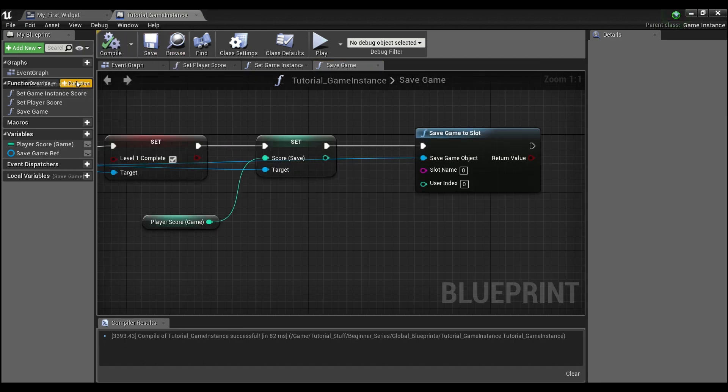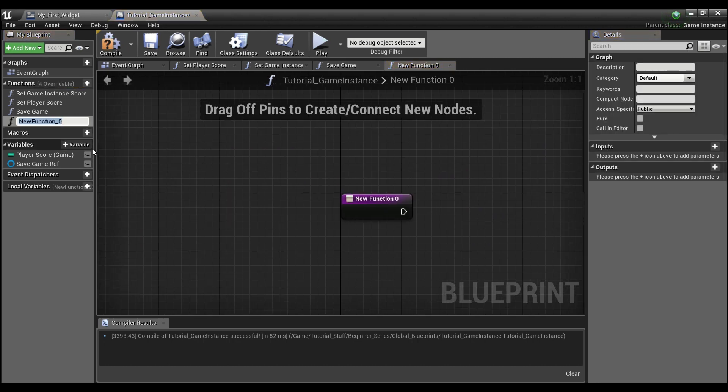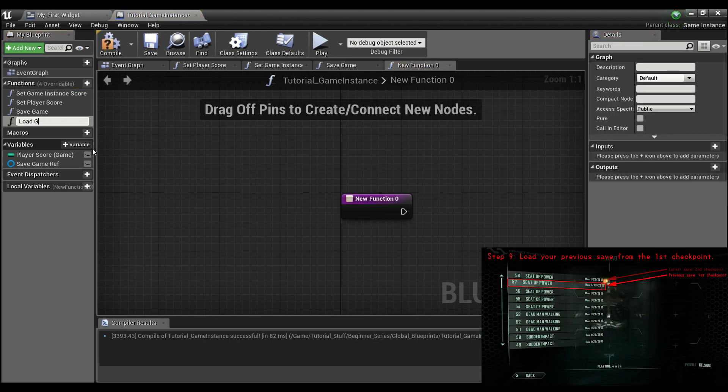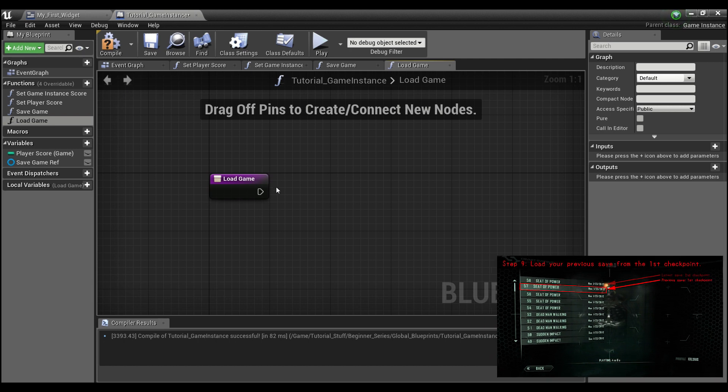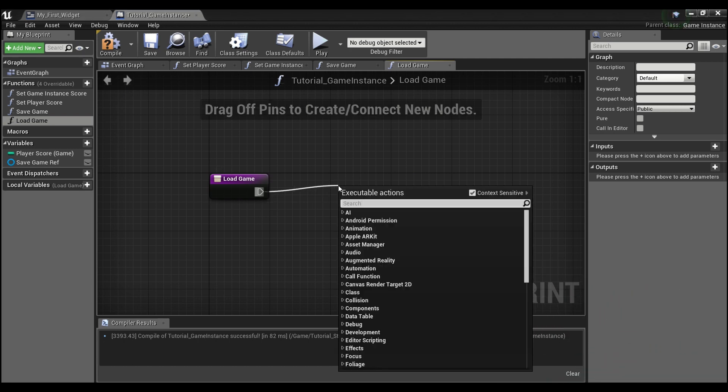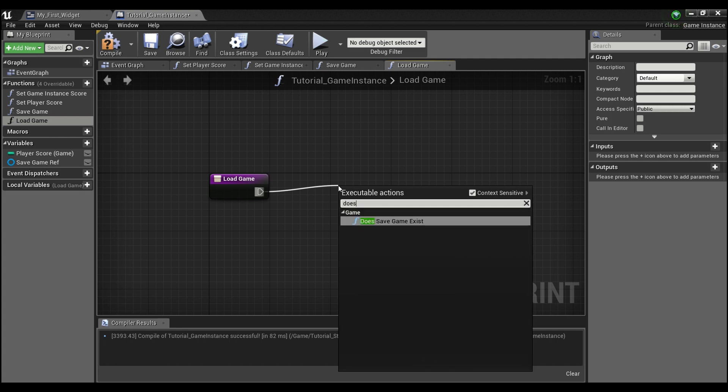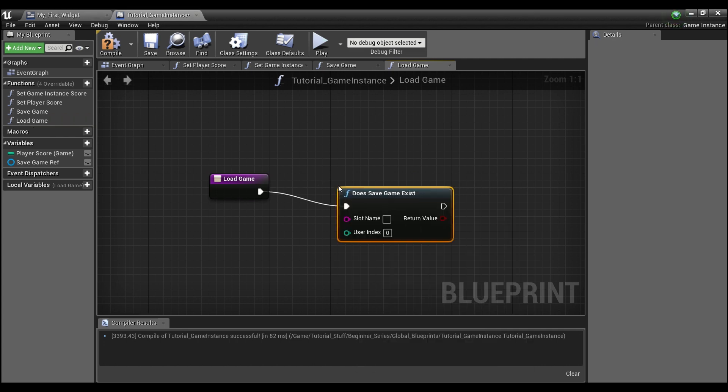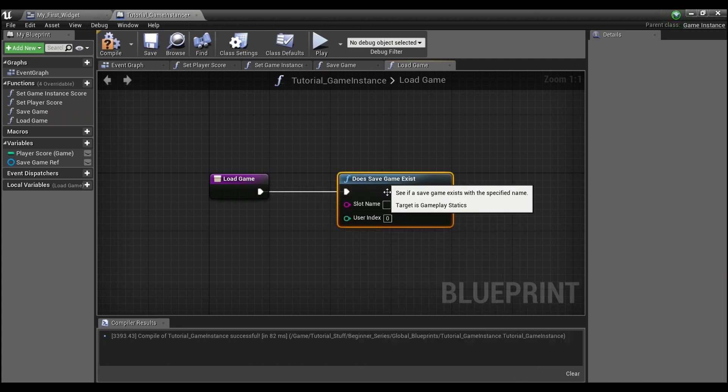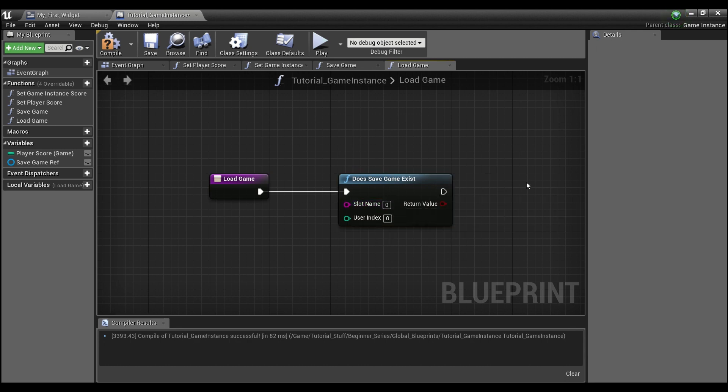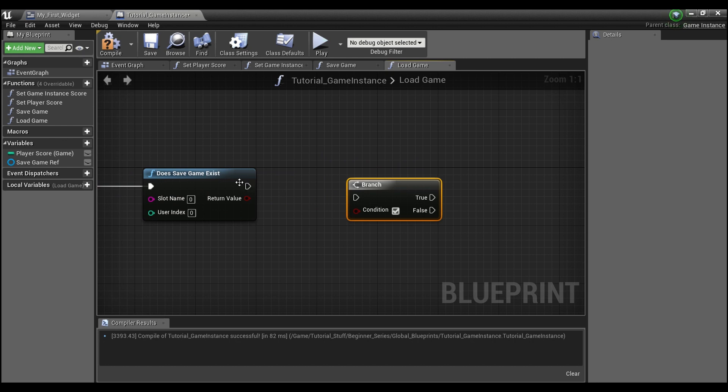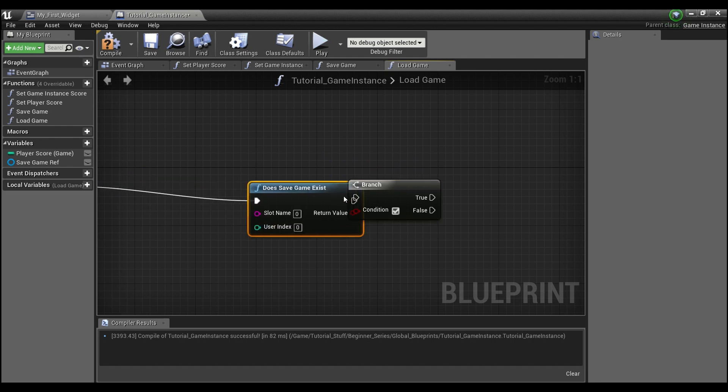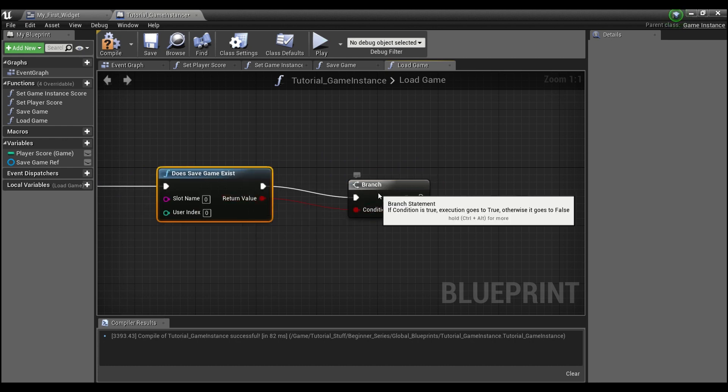And the other function we're going to create will be called load game. And what this is going to do is it's first going to check and see if we have a game to load. So you can type does save game exist. And we want to make sure we're looking in the same slot. So zero. And we can hold B and click, create a branch node. And hook these up.